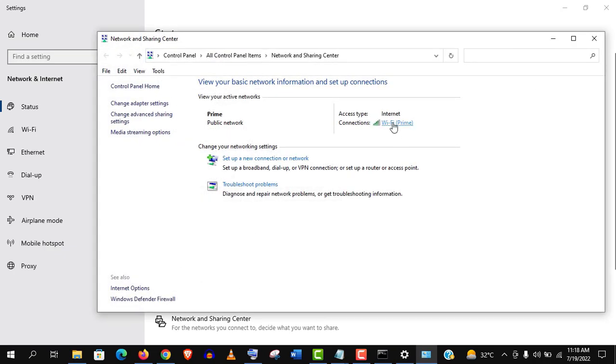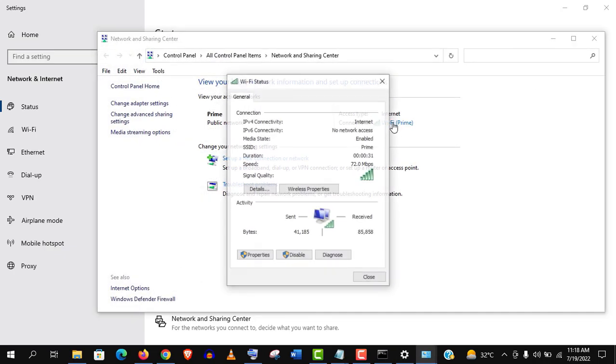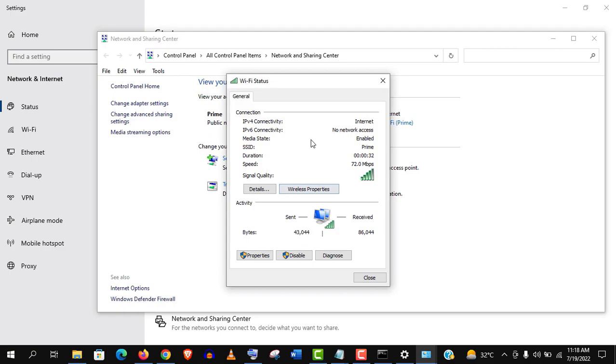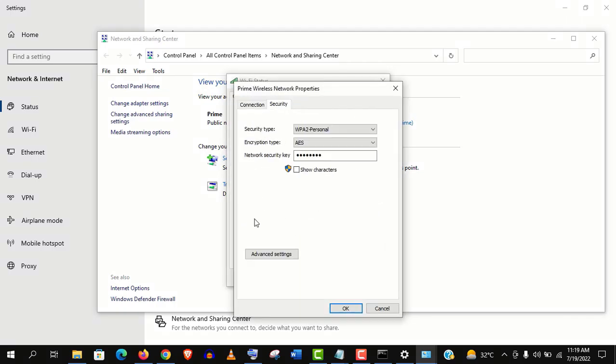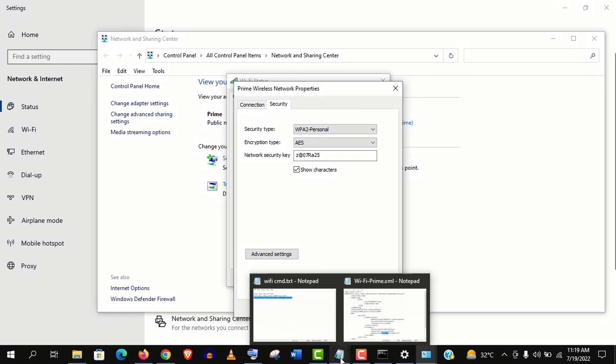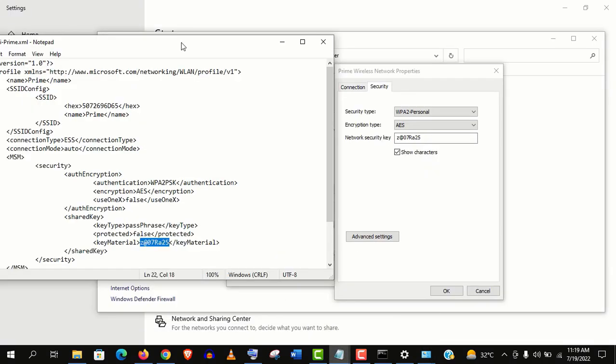Here click on the connection names. Now open the wireless properties. Go to security tab here. And click on show characters. And you will see the same password on both sides. So it's verified.